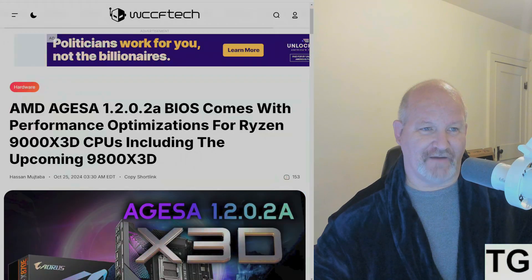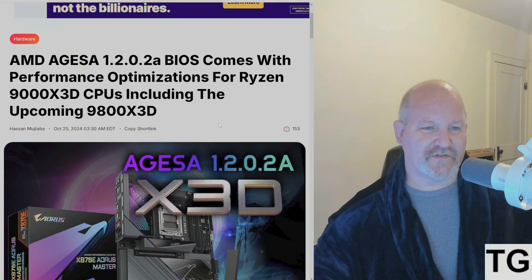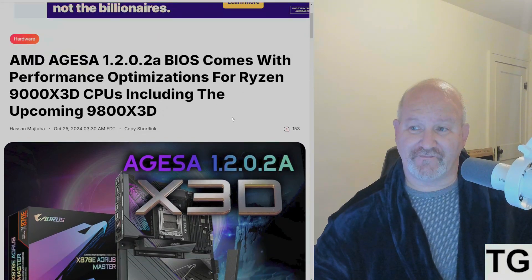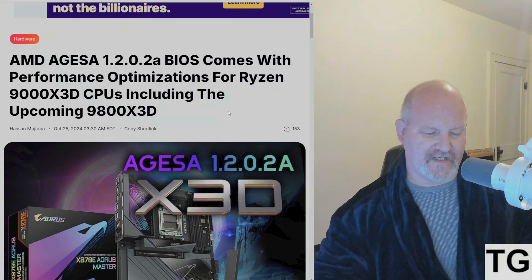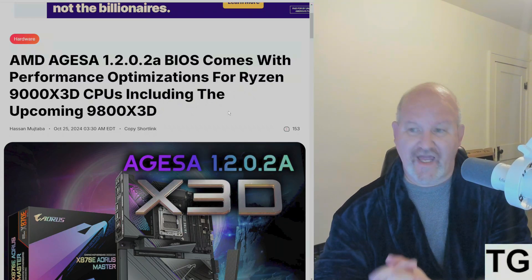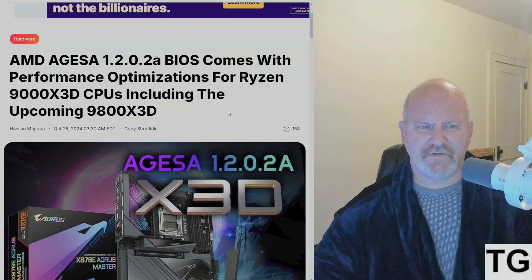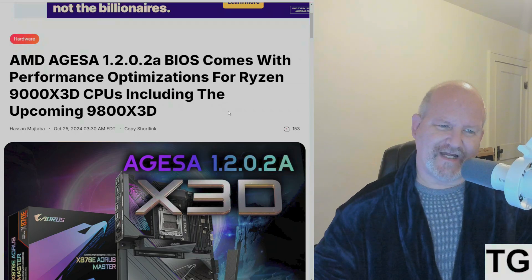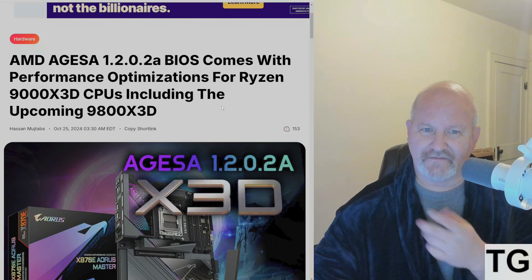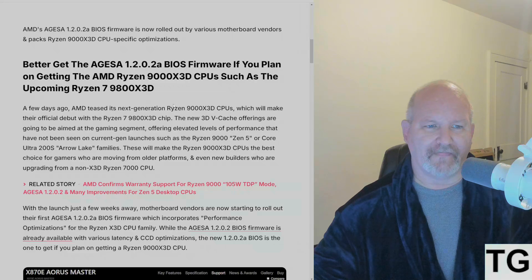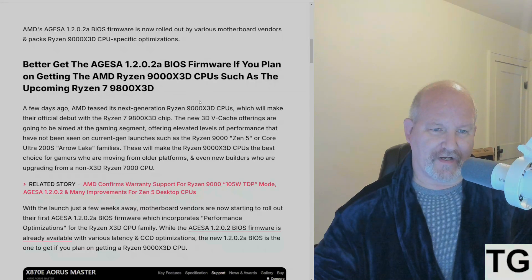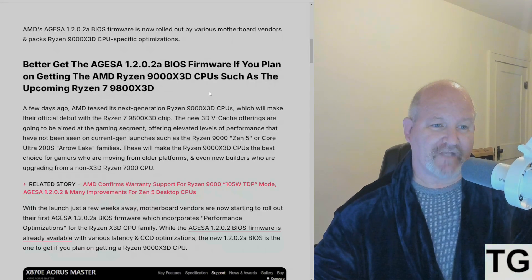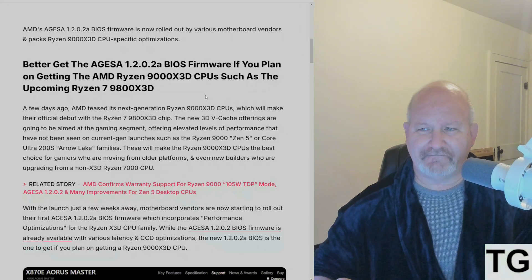To keep up with the topic, AMD AGESA 1.2.0.2a BIOS has just dropped for a lot of AM5 motherboards from the 800 series all the way to the 600 series. I've got it installed right now. It comes with performance optimizations for Ryzen 9000 X3D CPUs, including the 9800X3D. AMD's AGESA 1.2.0.2a BIOS firmware has now rolled out to various motherboard vendors and packs Ryzen 9000 X3D CPU-specific optimizations.